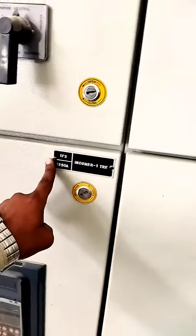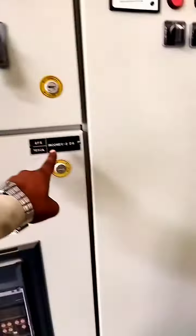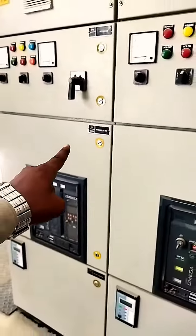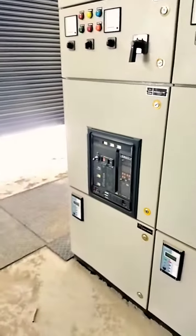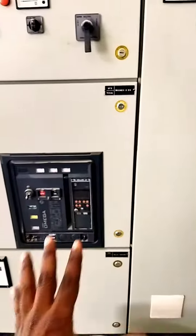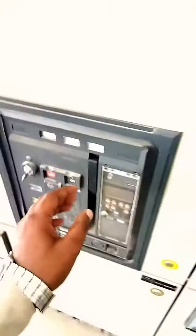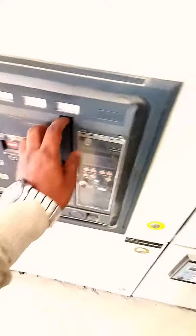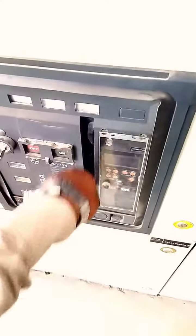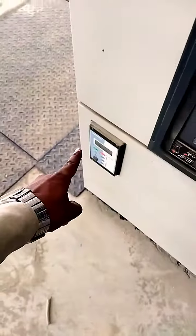There is Incomer 1 and Incomer 2 for DG. This is our Air Circuit Breaker. We charge it first from the handle, then it is on. It has a relay here.